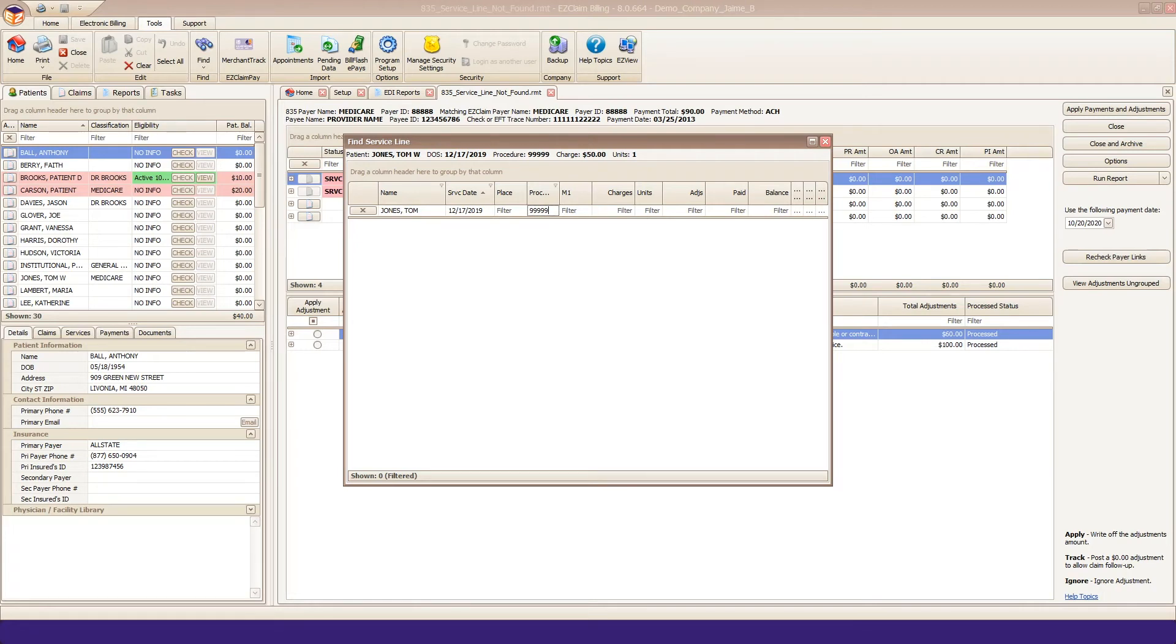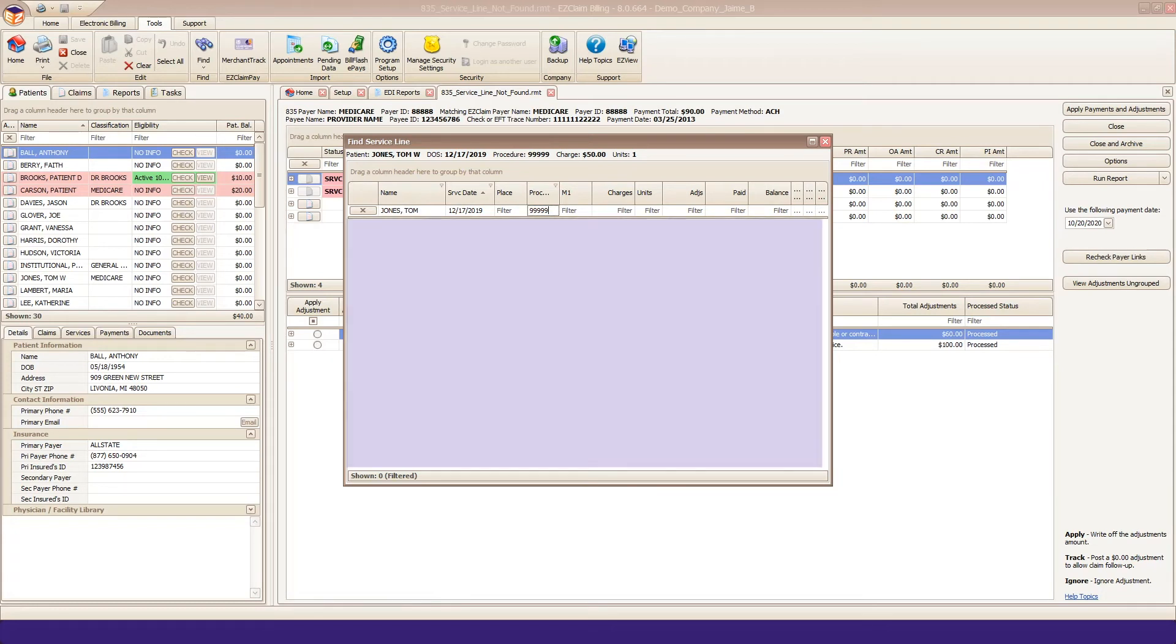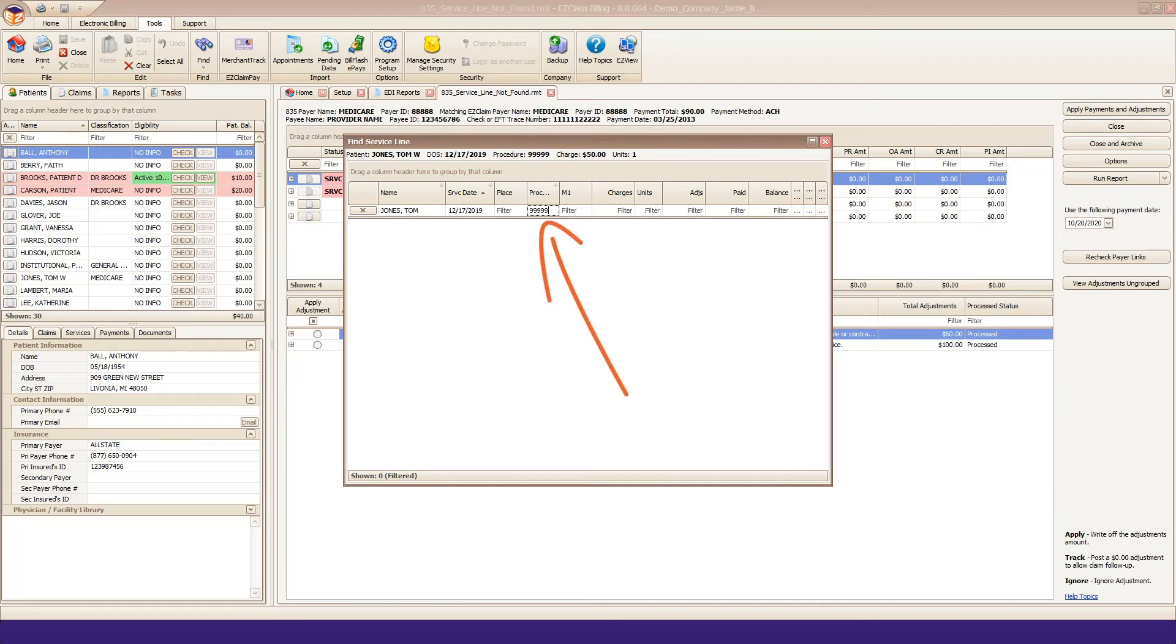We pre-fill the name, service date, and procedure code fields in an attempt to find a match. If no match is found, as seen here, remove some of the data in the filter row.